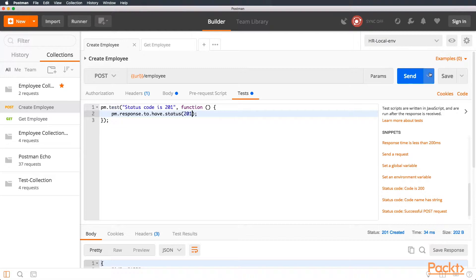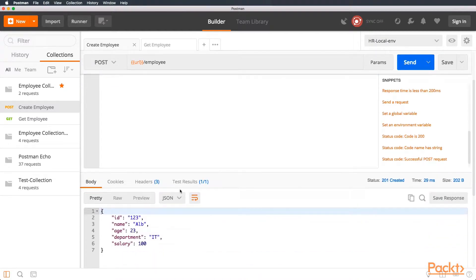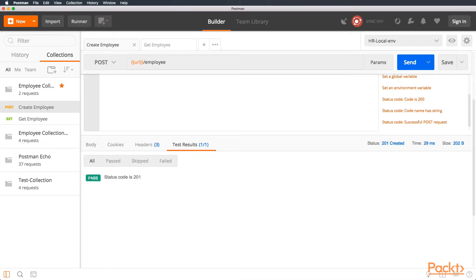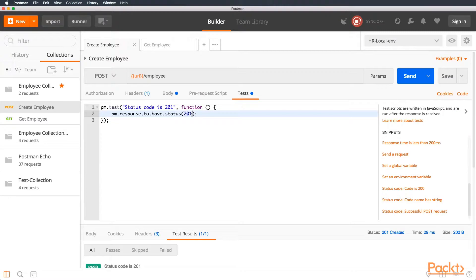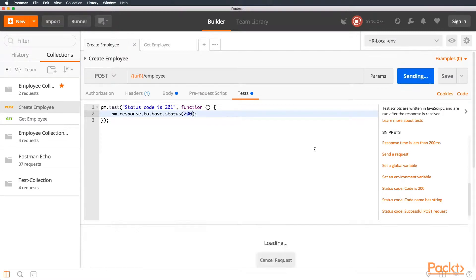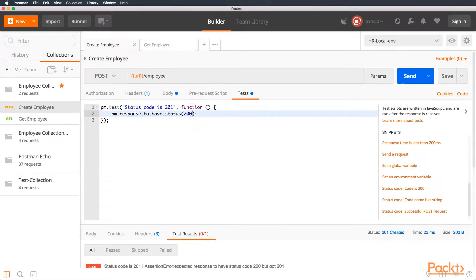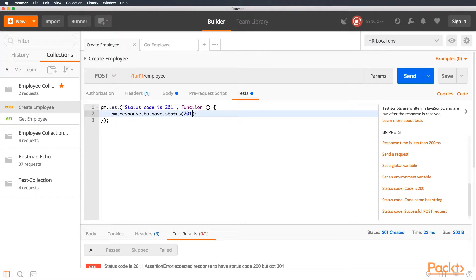So, when we run our collection, we can see this new test results one of one. We click it, and we can see that if it passed or failed, and we can see the status code is 201. If we change it to 200 and we save, we can see that it failed. Assertion expected response to have a status code 200 but got 201. This is pretty nice, especially when your API gets very dense and you want to test many fields, you can use Postman for testing.